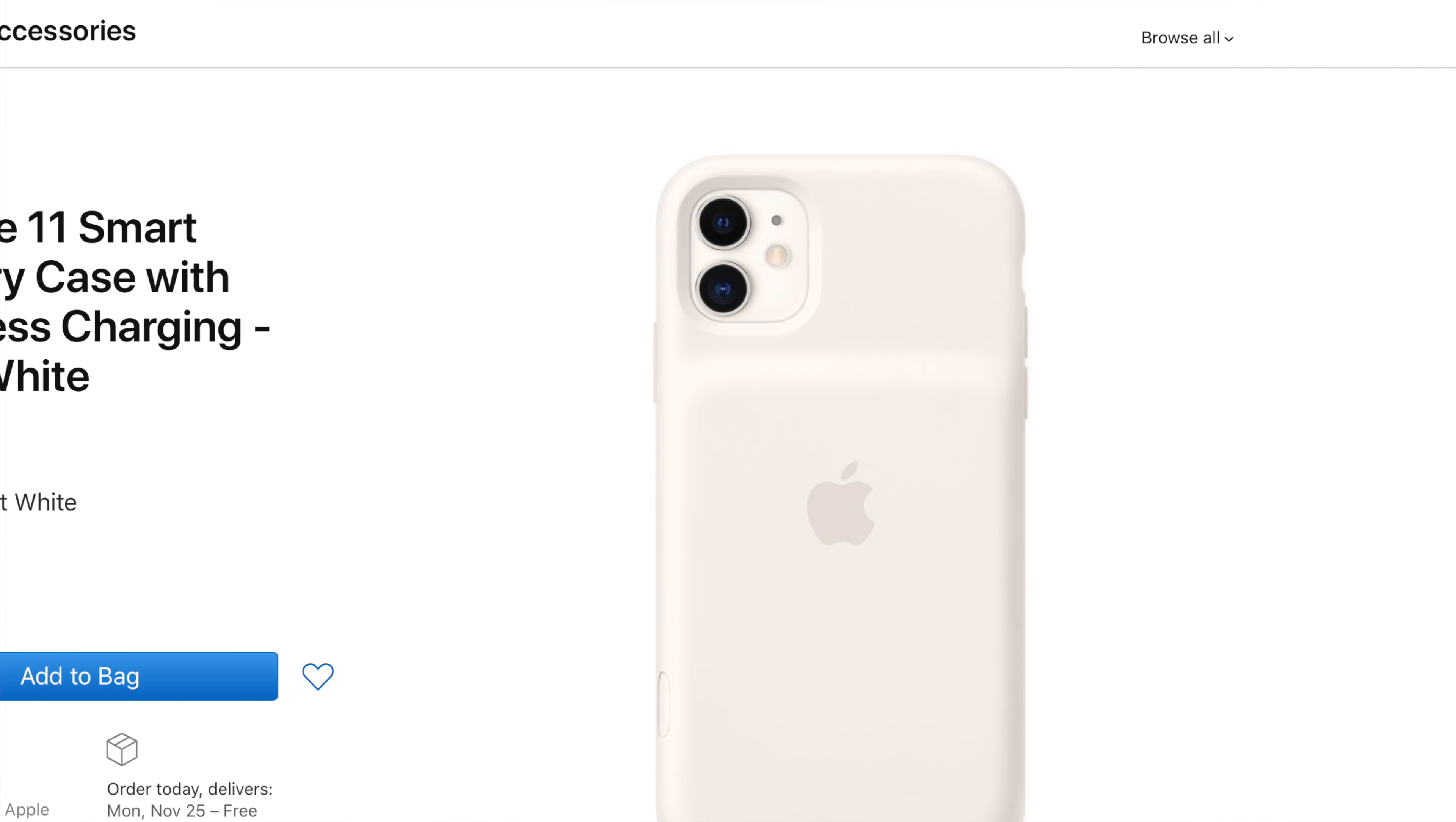But yeah, there are new battery cases for all three of the new iPhones, much earlier than they were last year. Today's not supposed to be a long video or in-depth at all. There's just a couple things you should know.